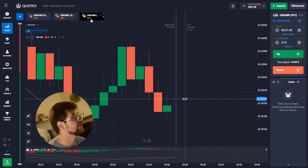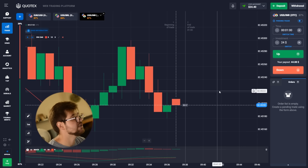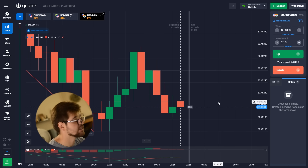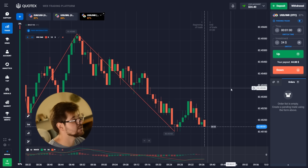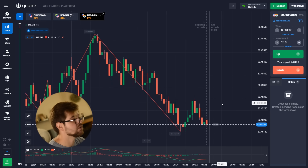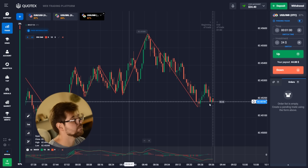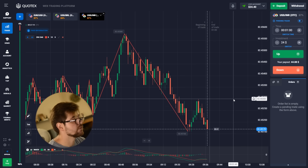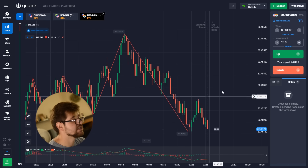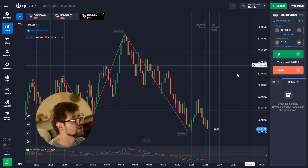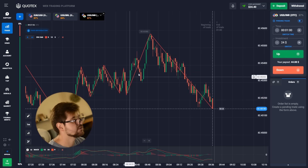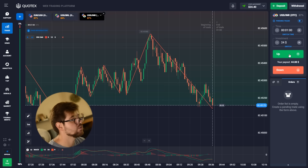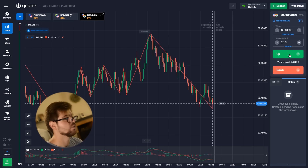Looking at this USD pair — looking at the zigzag we can see a rise coming, so we're going to go with a call option. It's still going down a little but it's going to go up, so we'll go with the call option, one minute.